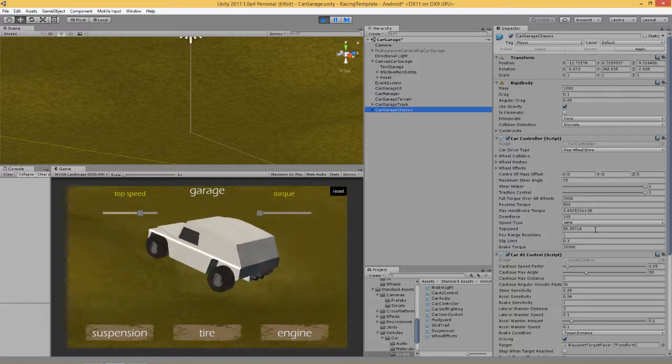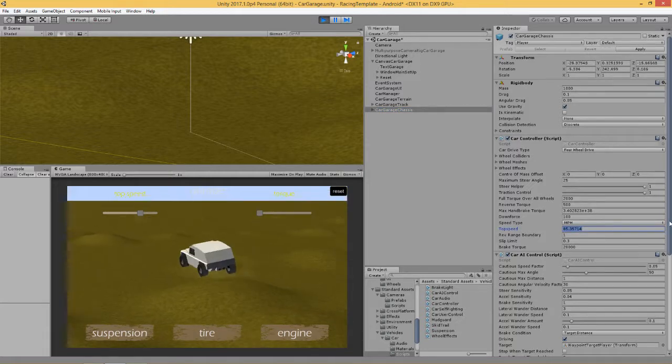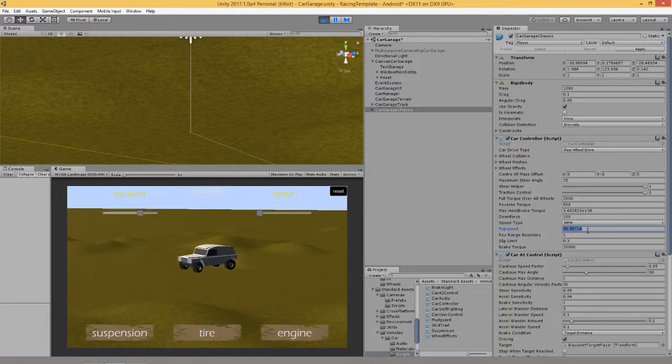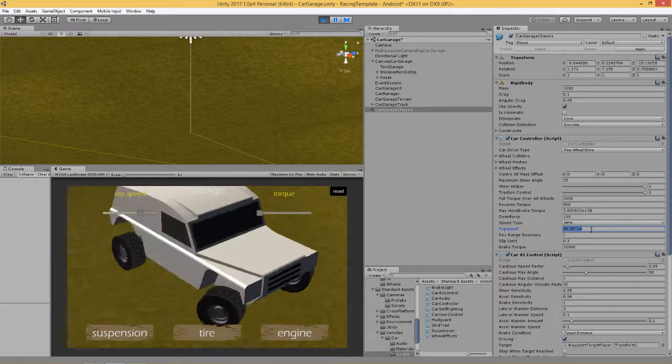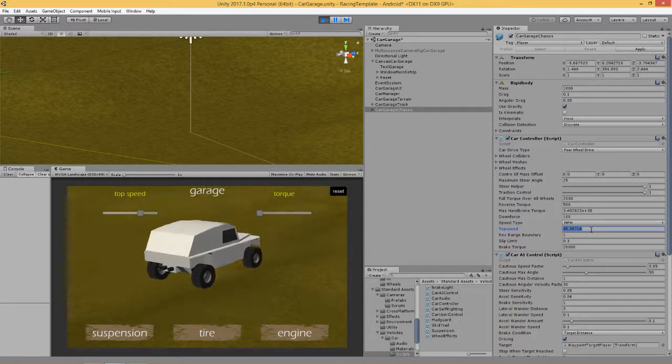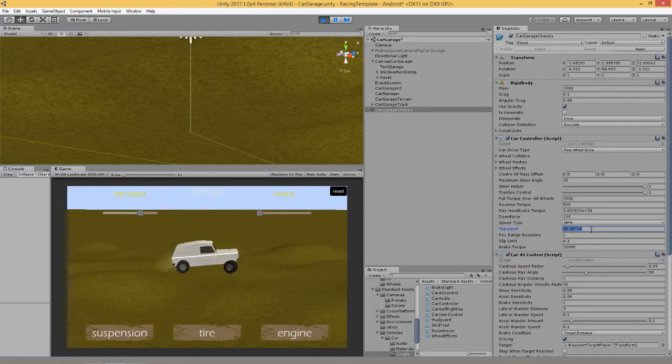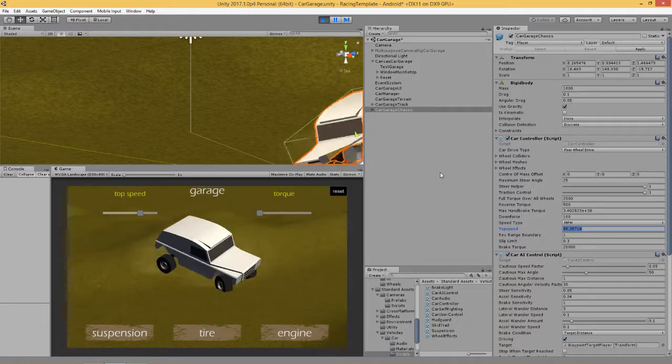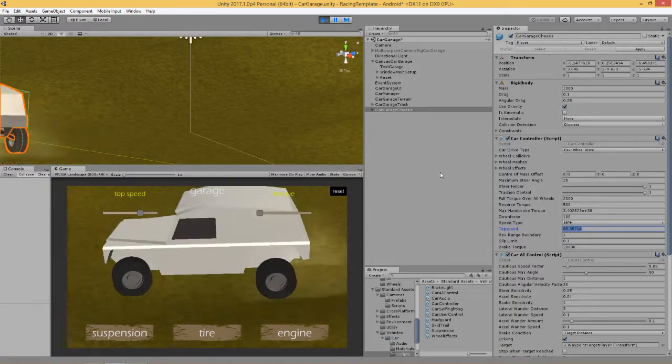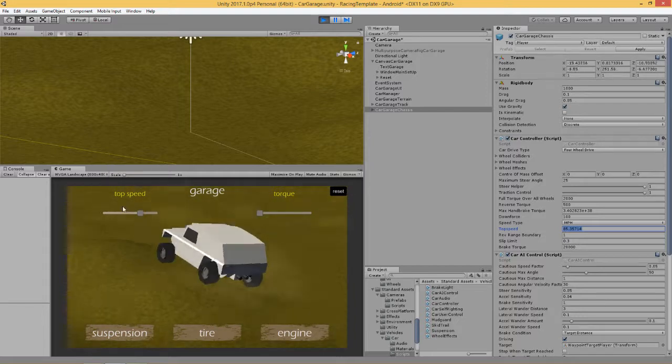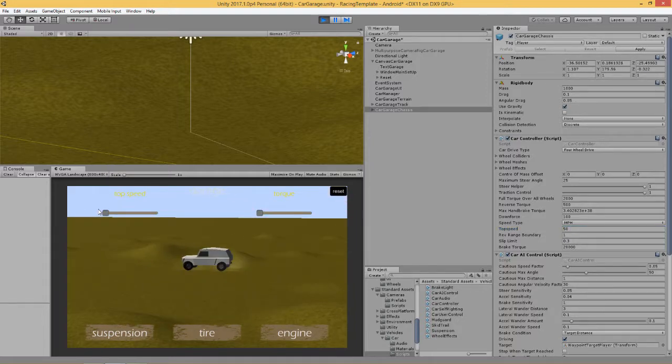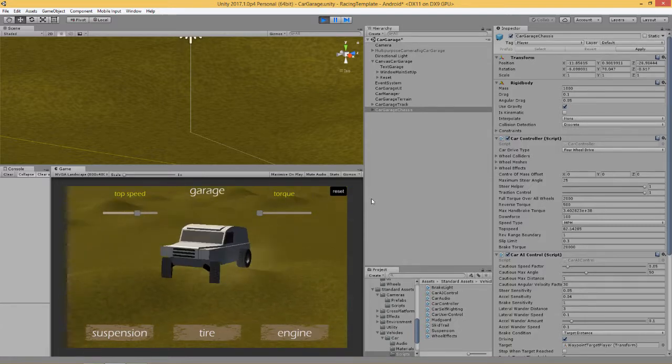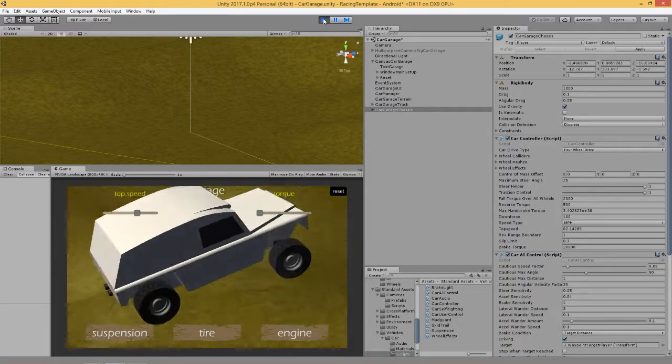What we're looking at, down here on our car, is the car controller script. This is from the Unity Assets, this is the standard car prefab that comes with the Unity Assets vehicle. If we look at that value there we can see we've changed our top speed from 50 to 100 or anywhere in between. You can have those values at anything you want.